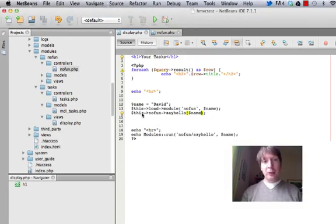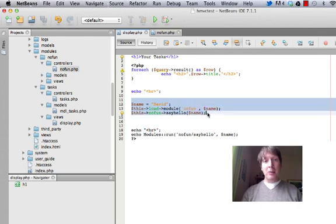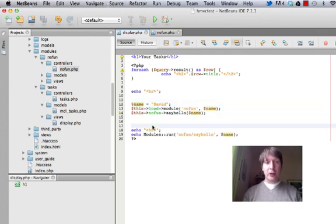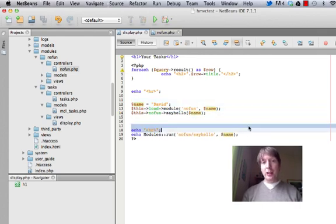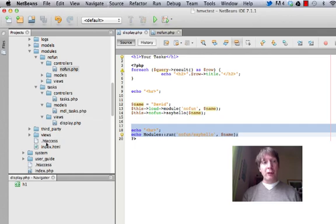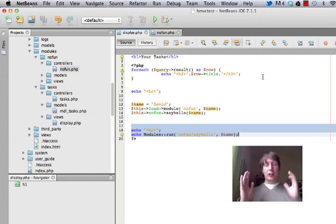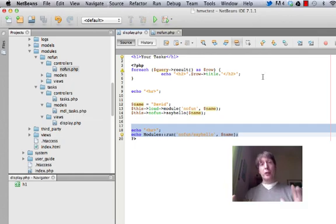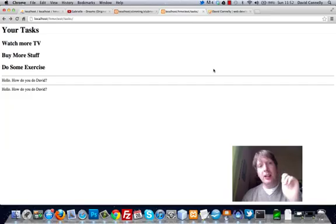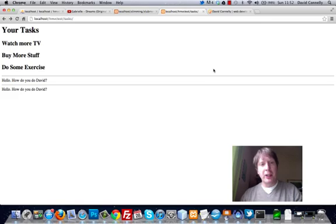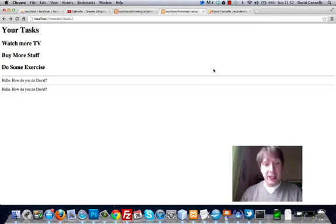Cool. So there we are. Two methods of calling modules. It is super, super cool. Now, you can call modules, as I say, from view files or from controllers. The choice is yours.